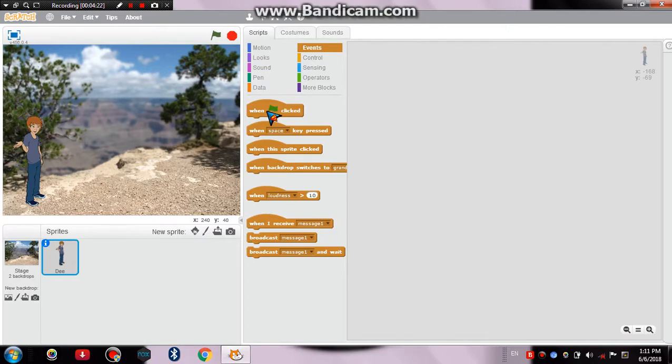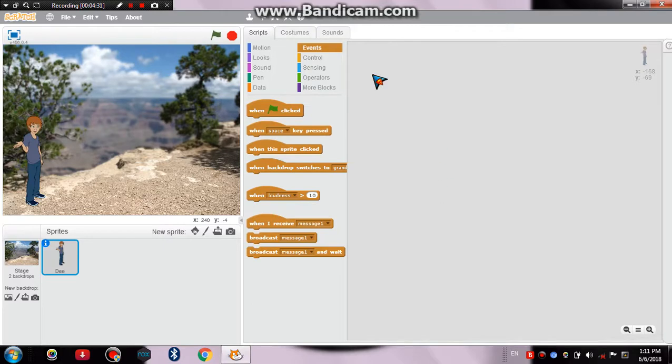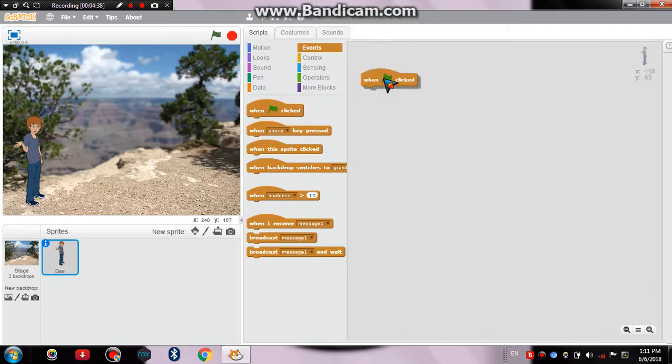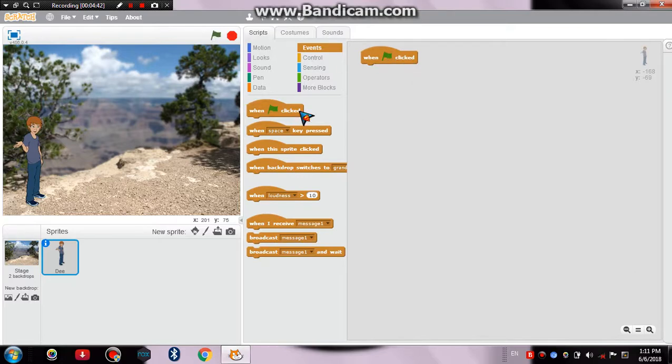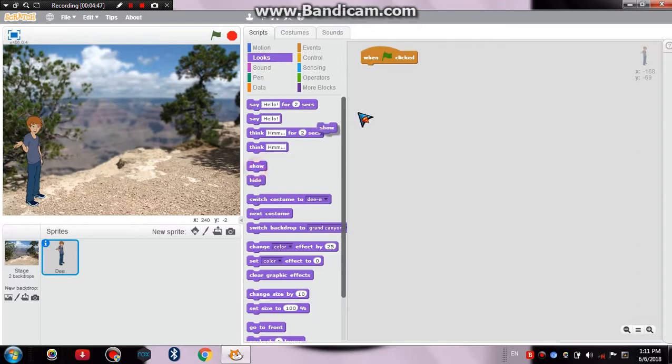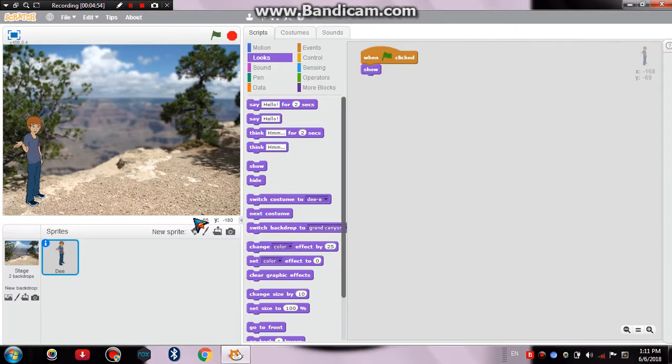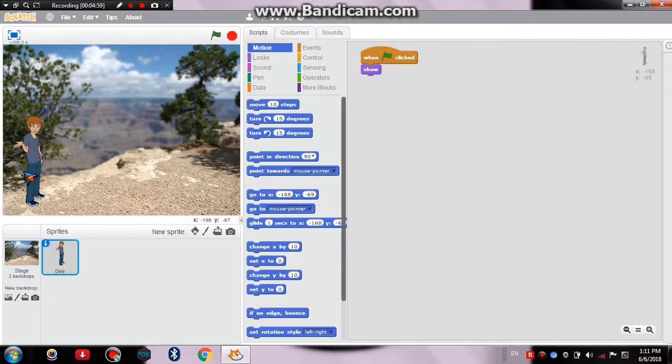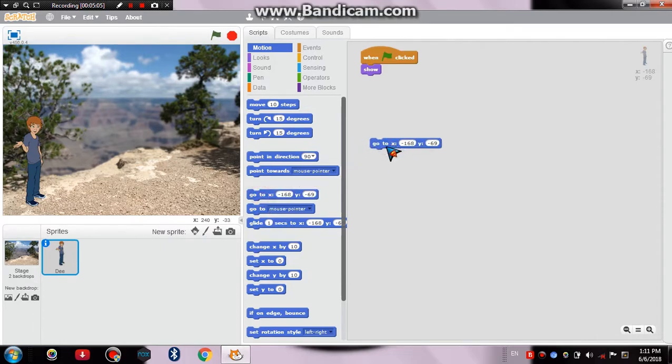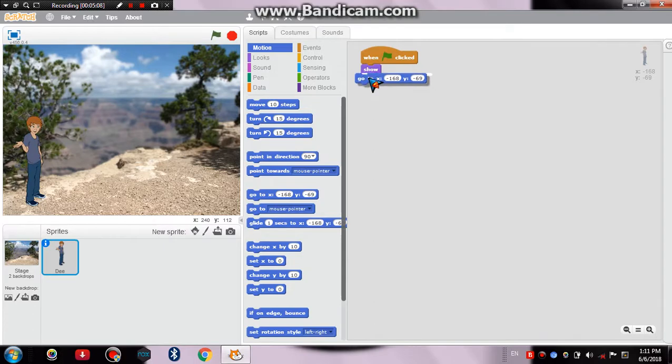You can see a really blank space next to this functions option and this blank space is not just anything but the programming space. I'll drag the 'when green flag clicked' block to the programming space. Now we'll go to Looks and then we'll click on Show—show because if we don't drag the show block here then the sprite won't show in the backdrop, in front of the backdrop. Then we'll adjust its size. I wanted size only to be here. We'll drag this block 'go to X and Y respectively' below Show.